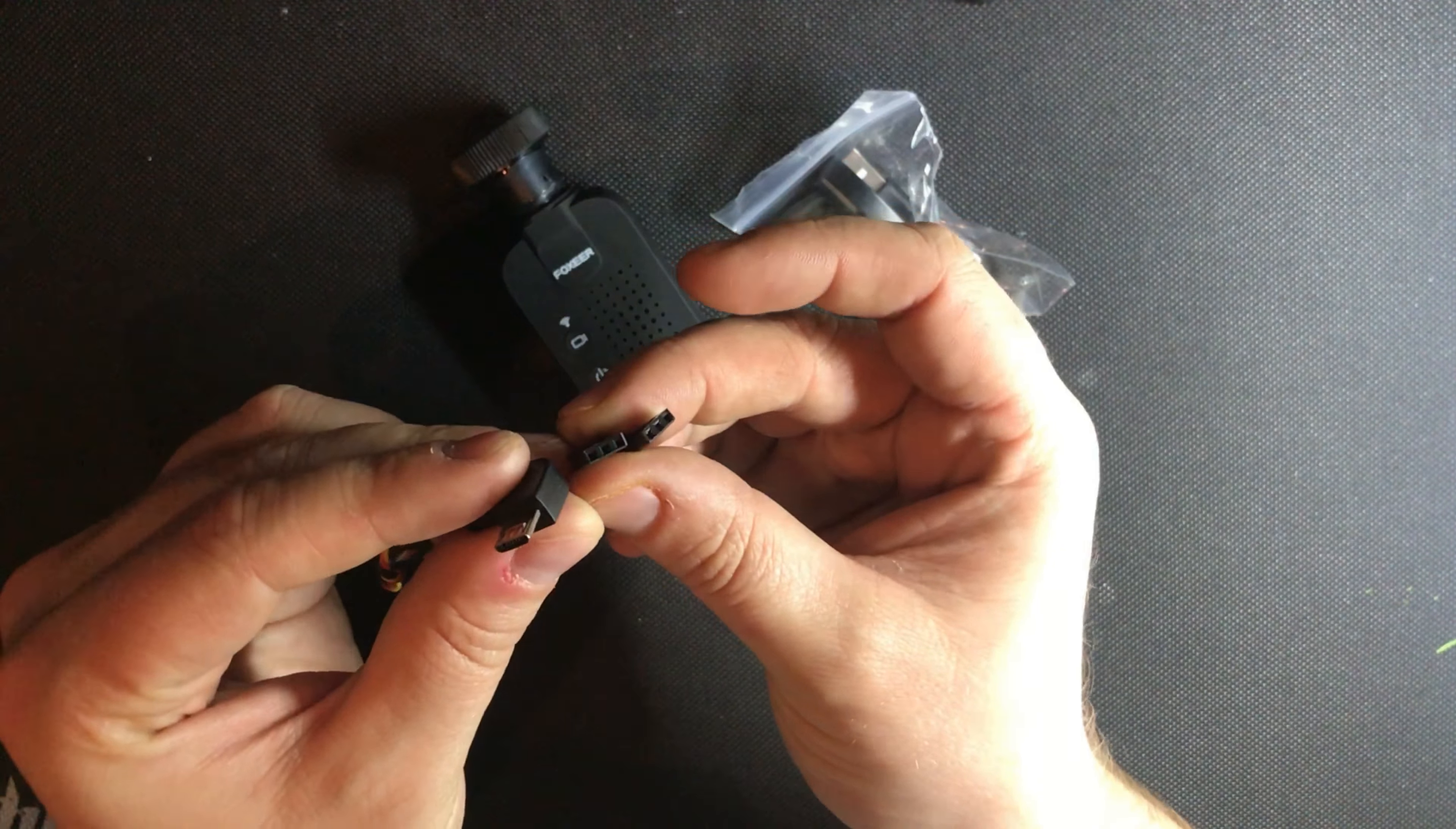Inside the bag of accessories you have a small cable for attaching external power, I'm going to be using this to run a power bank. Two allen keys of different sizes, a mount with a tripod screw which will go inside this piece of the casing here.